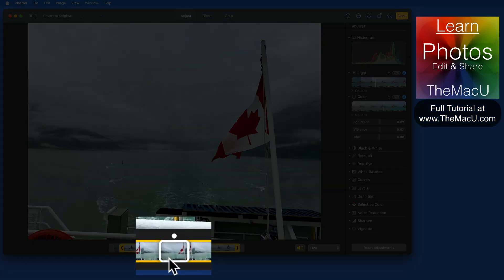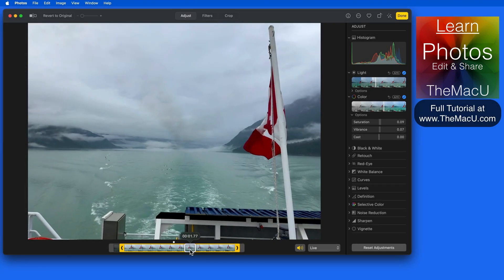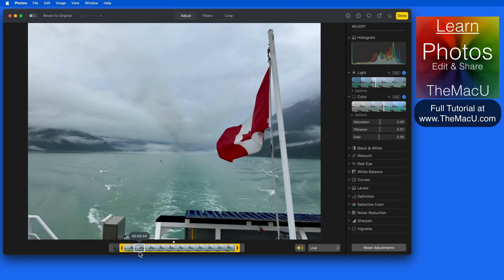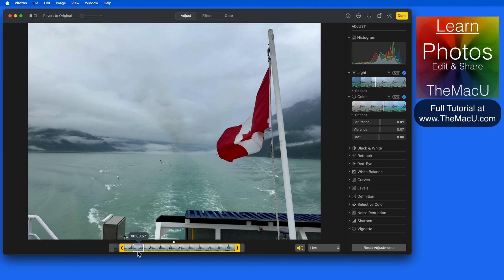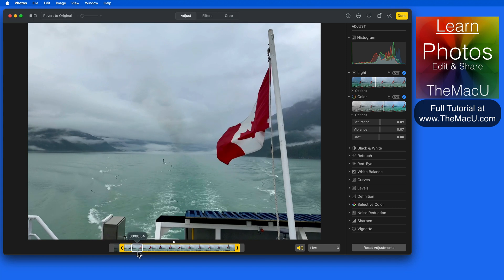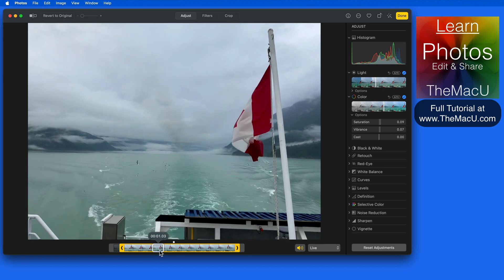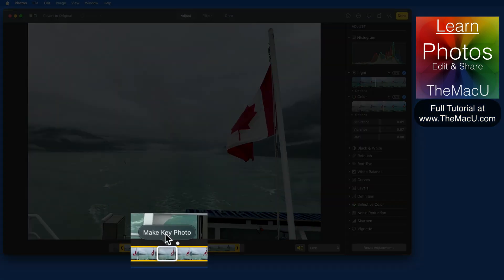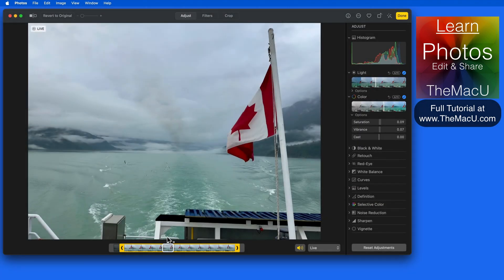Click and drag on this white box to adjust which frame of the live photo will be the key photo. This is the frame that's going to represent the image when the video part isn't being played. Click Make Key Photo to set it to this frame.